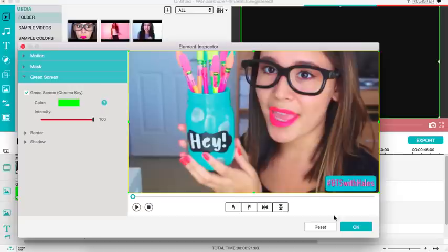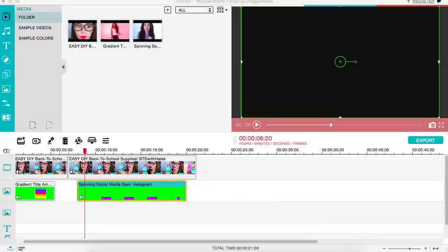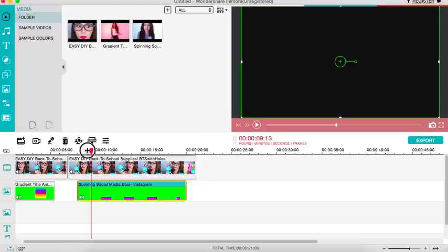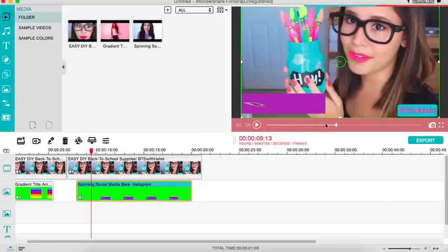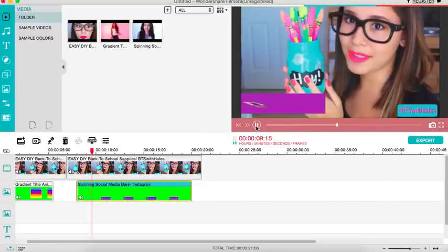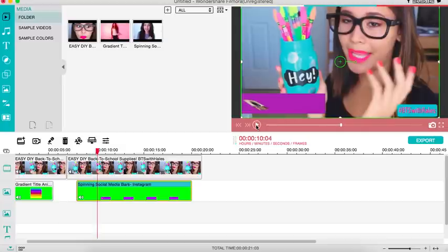So now when you play your video, the animation will come up here on the left side. Let me mute this for you guys so you guys can see.